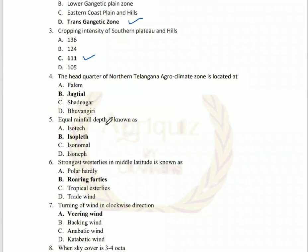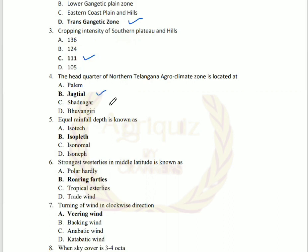The fourth question: the headquarters of the northern Telangana agro-climatic zone is located at Jagtial. Whereas at Palem, the southern Telangana agro-climatic zone is situated. And in Warangal, the central Telangana agro-climatic zone is located.